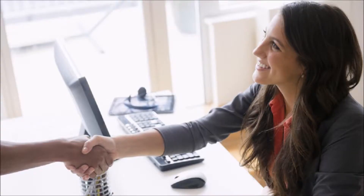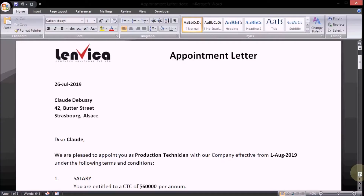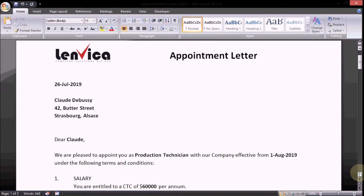So, you have to create the template only once. Step 1: Create an appointment letter in Microsoft Word with sample data. The document can run into as many pages as you want.